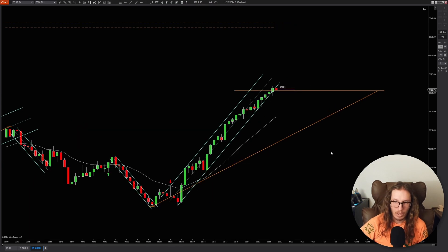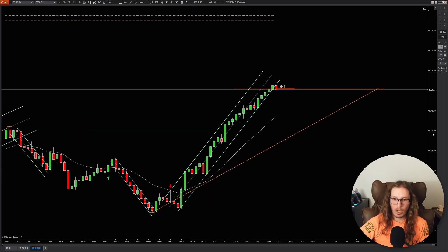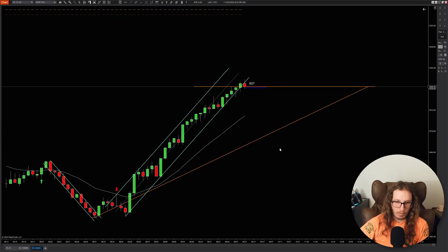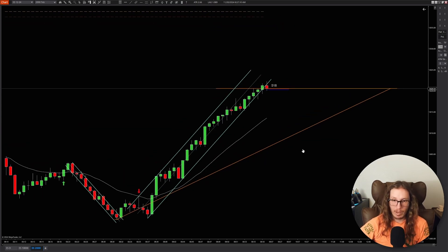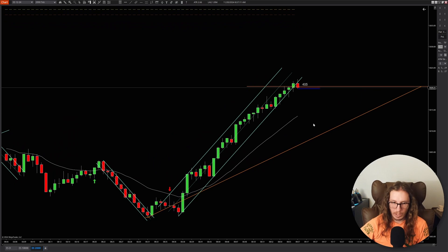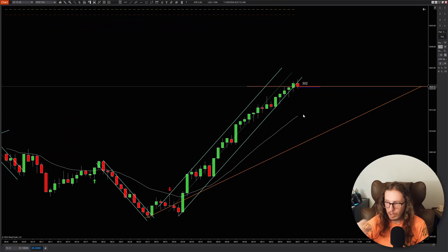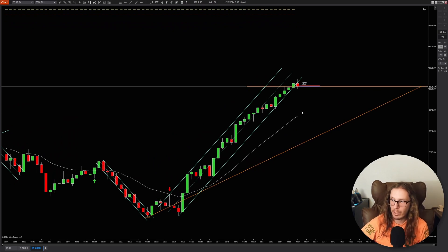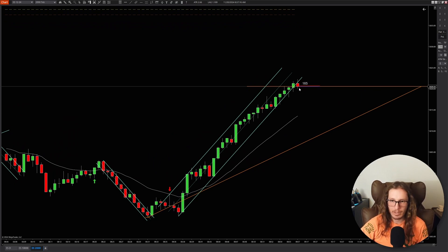I don't trade the news, but you do have to be aware when there's some bad news like that right in the morning — it can spook the market a bit, cause some panic selling. And I think that we saw a little bit of that today.